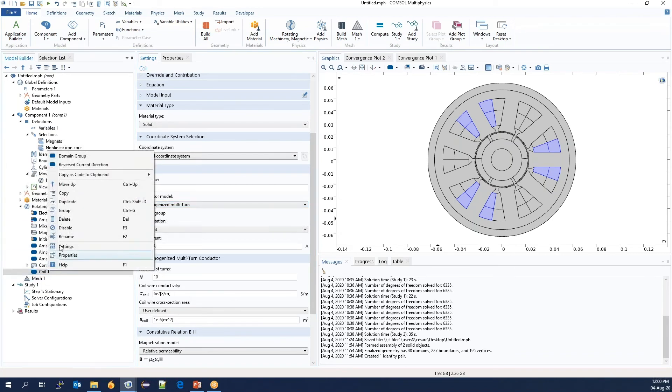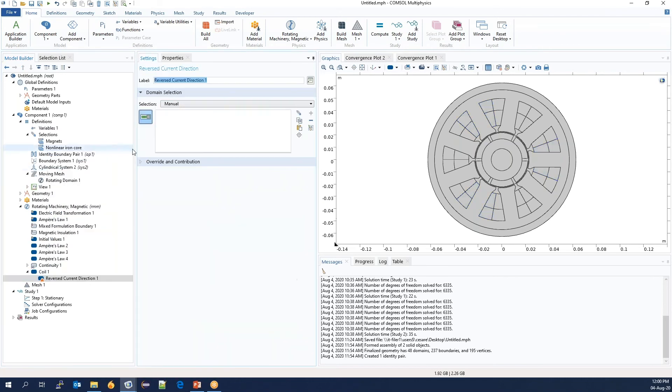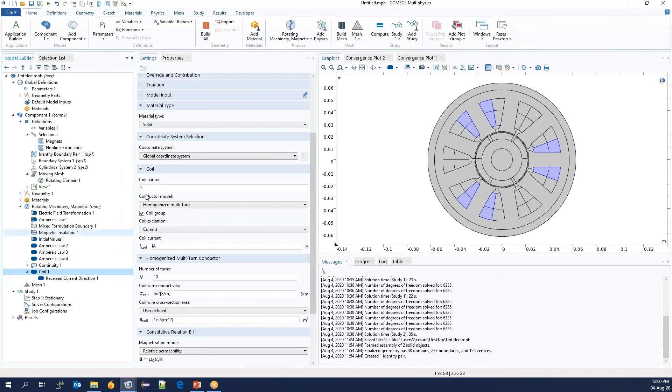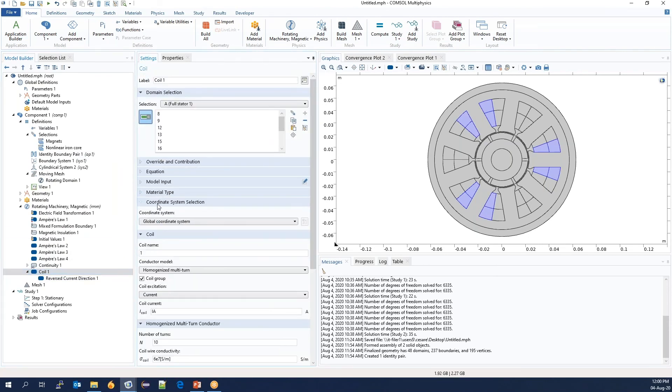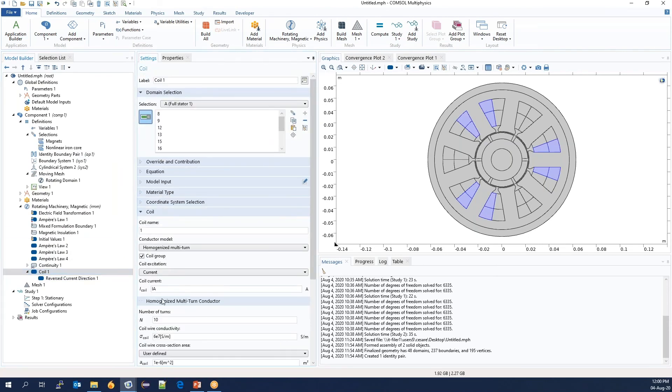So we will now load the reverse current. So we choose A minus. And we can see that in a few clicks, we can define all the coils, which will be automatically parameterized.